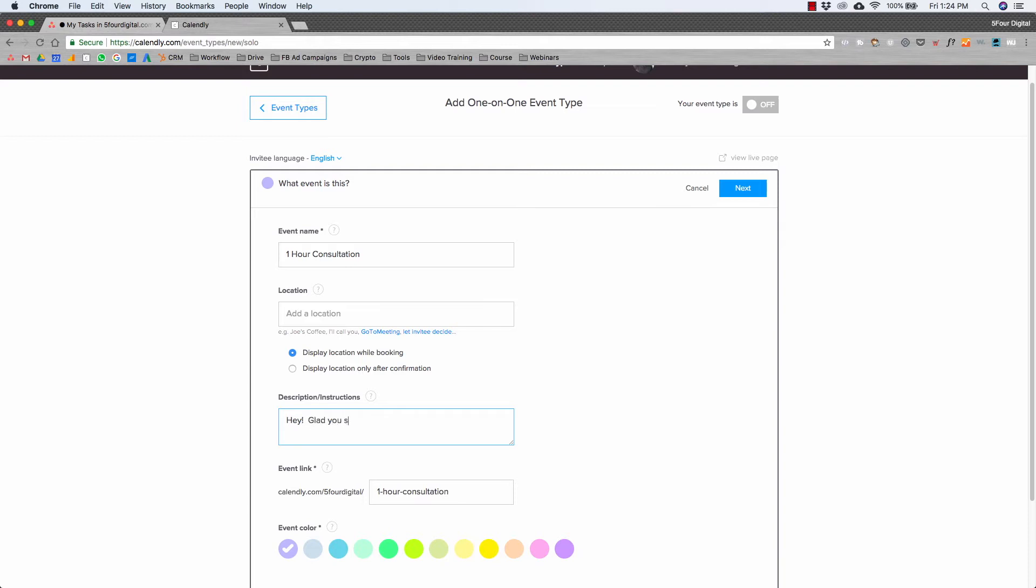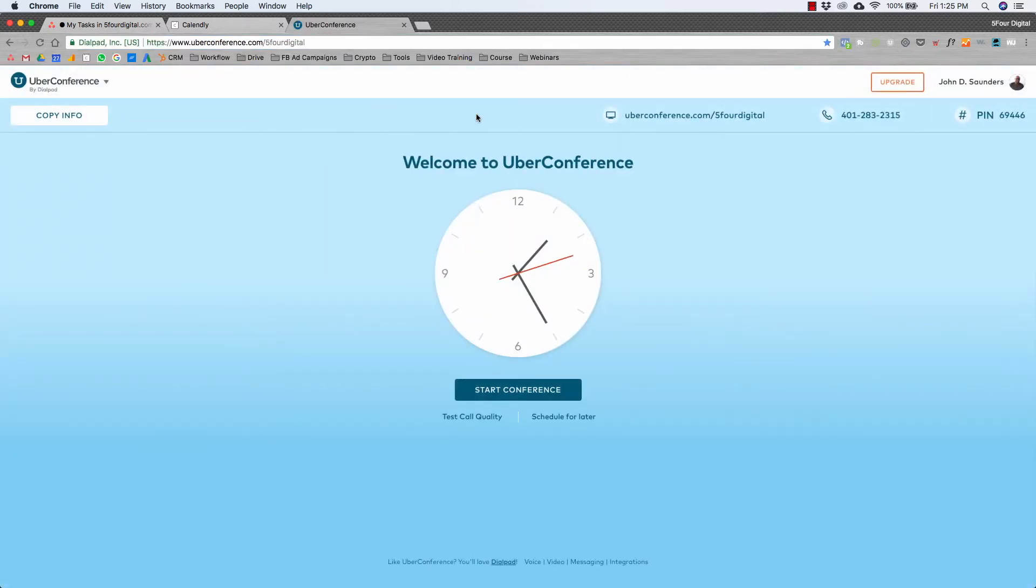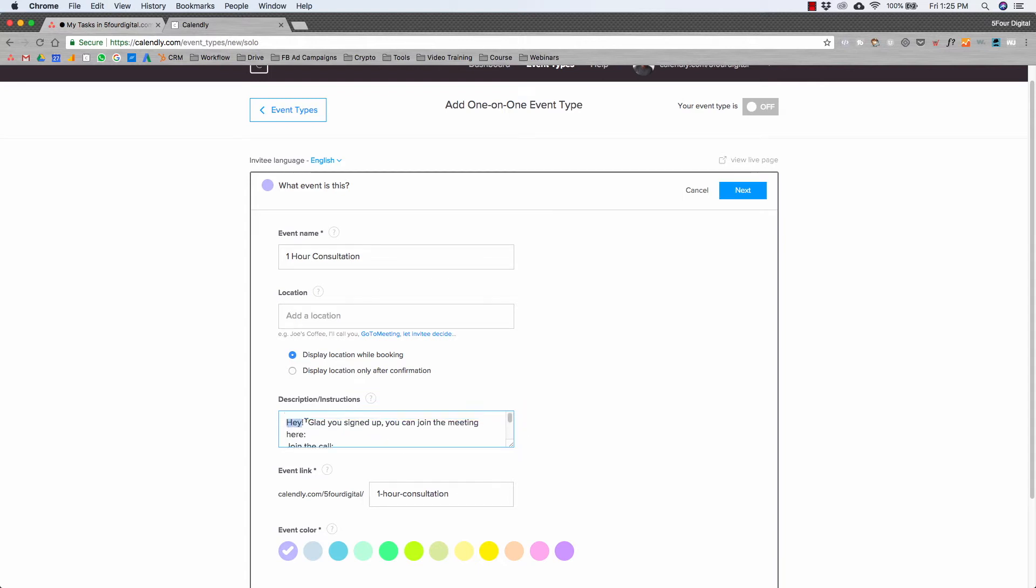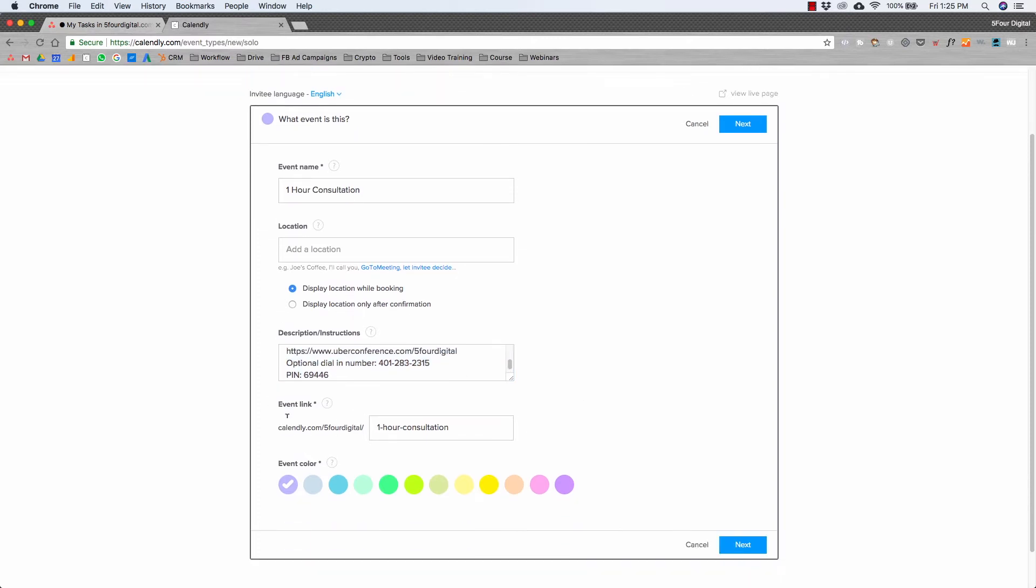For us, since we use Uber Conference, which is another free tool—I'm all about the free by the way—you can go in and I'm gonna just hit copy info. I'm gonna exit and then I'm just gonna put the link here. So now anytime someone signs up for an event, it's locked into their calendars and automatically goes into the description instructions. Then you have your Calendly link and you just hit next.